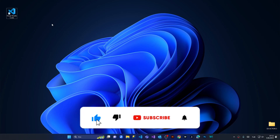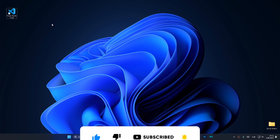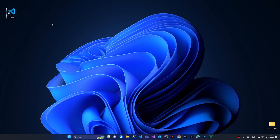Hi everyone, I hope everyone has an amazing day. In this episode I'm going to show you how to fix the issue of VS Code opening with a black screen error.